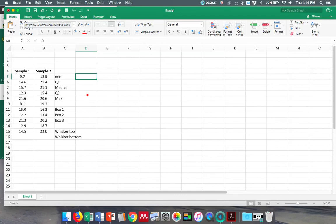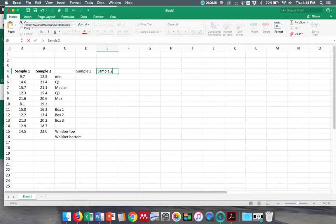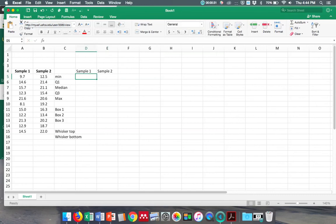the following things: the minimum for each. First I'm going to write Sample 1 and Sample 2. Now I'm going to do minimum, so equals MIN